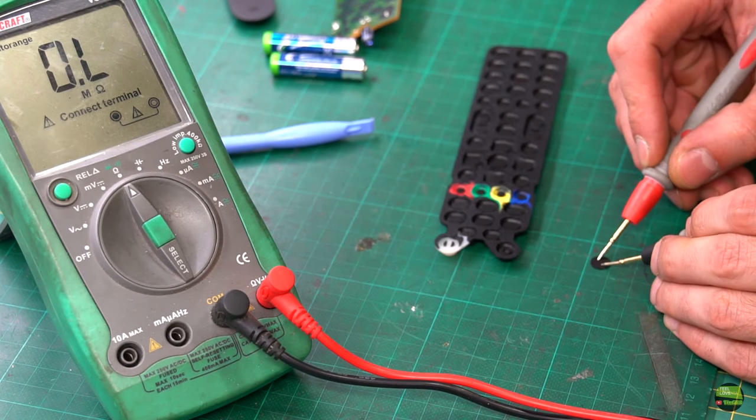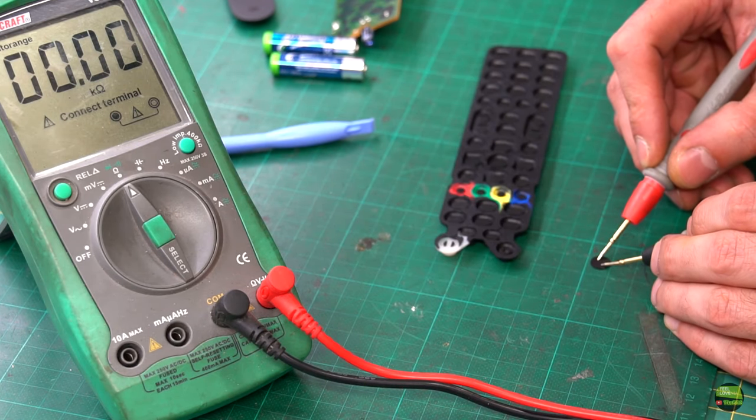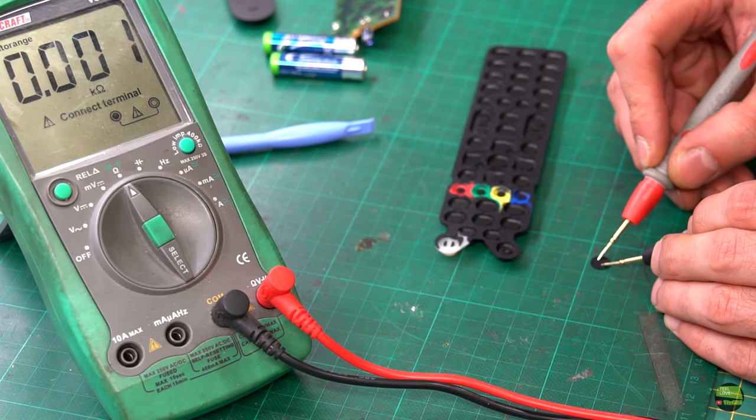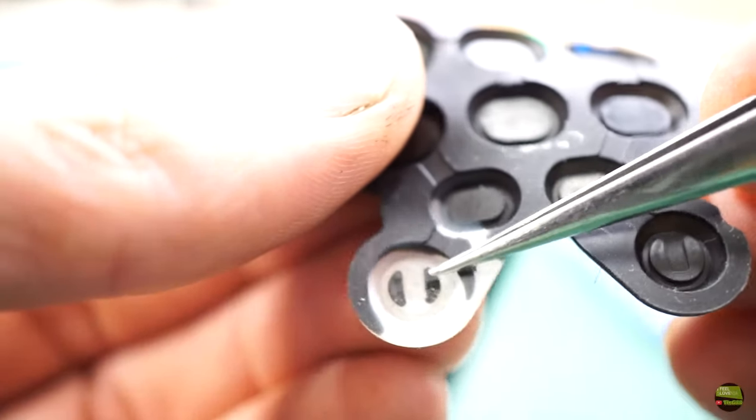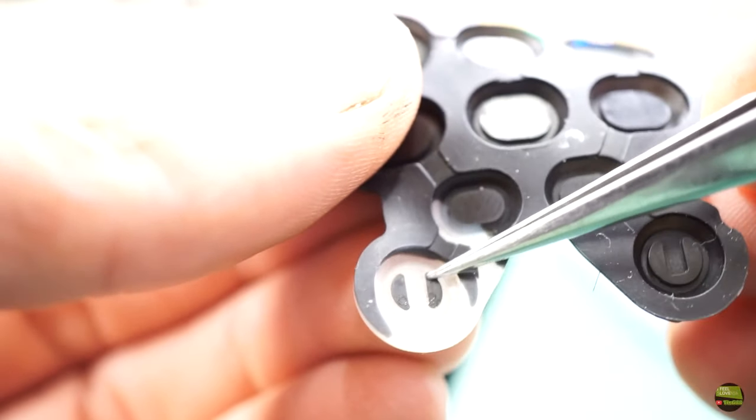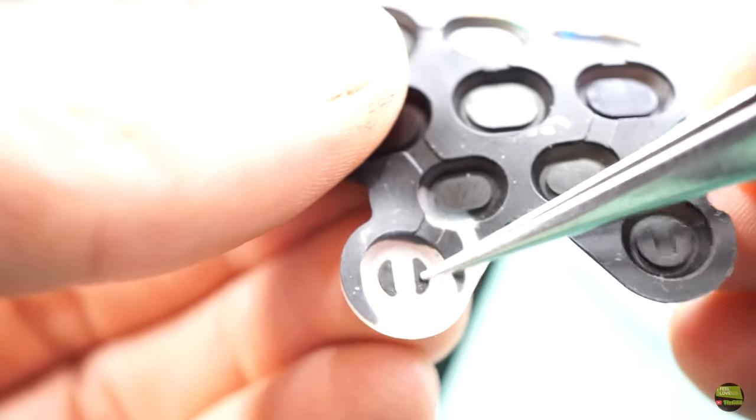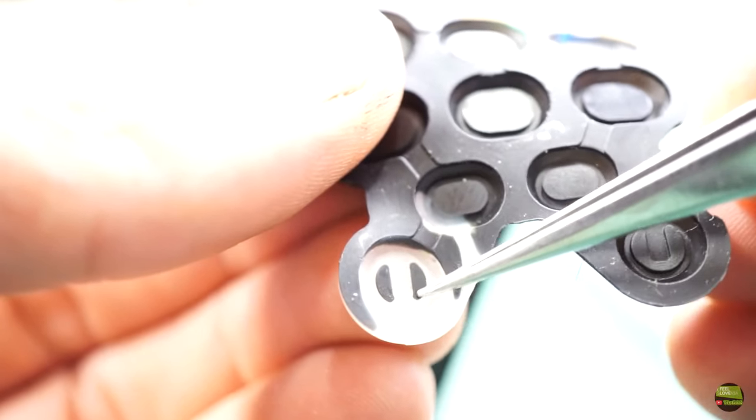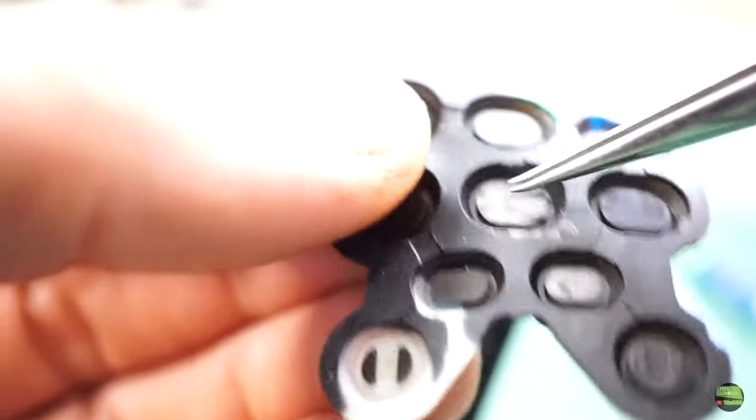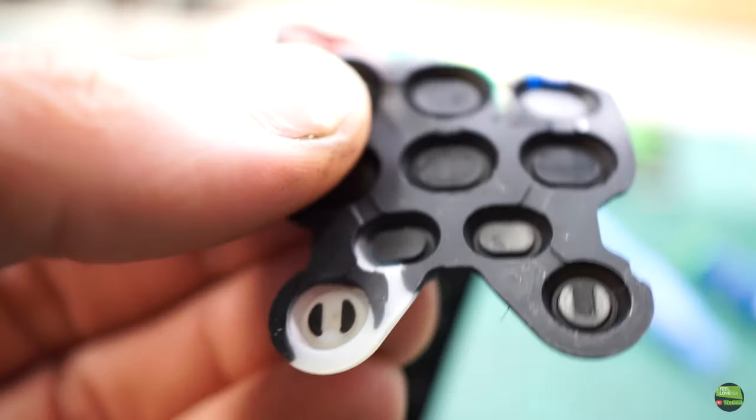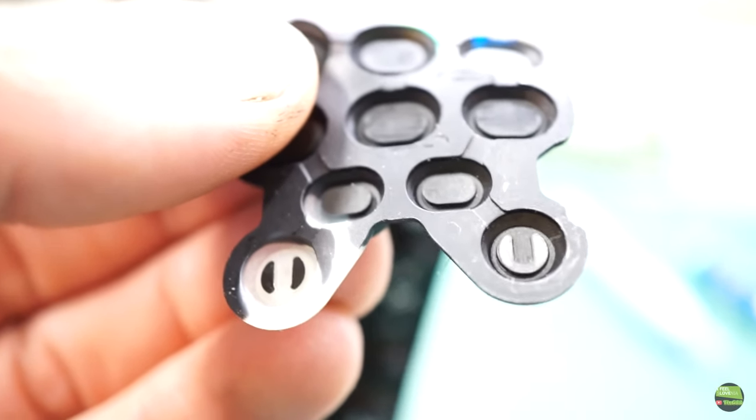If I measure a new pad, it has below 100 ohms, which is great. What I do next is replace the pads, which are actually just printed on the buttons, so they can wear out and lose their conductivity.